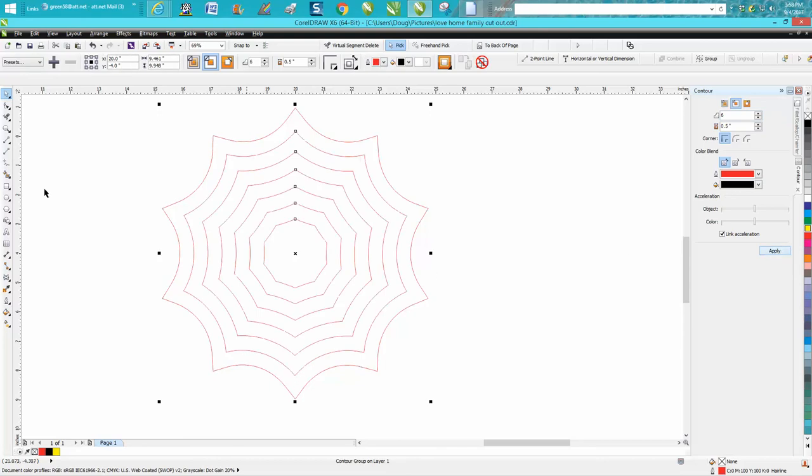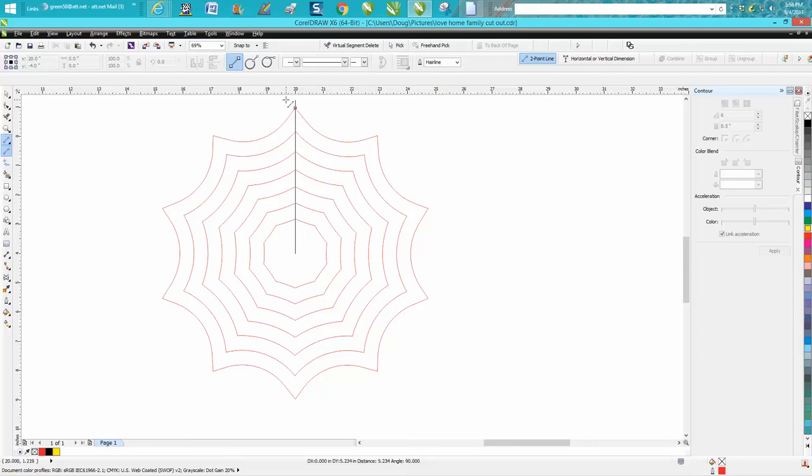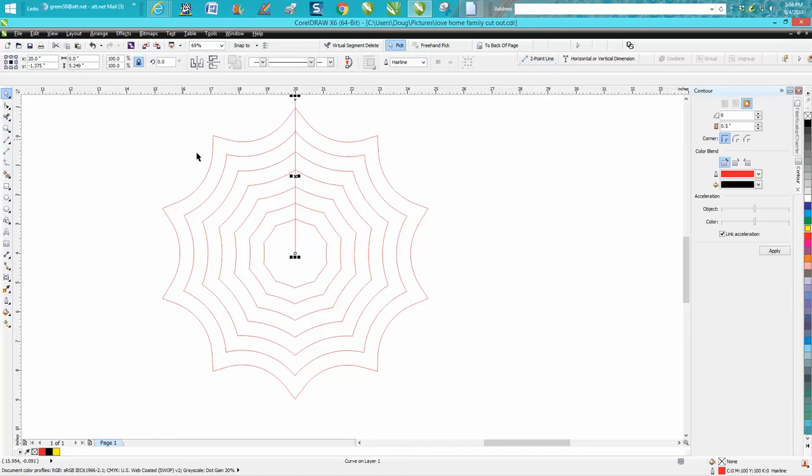And I'm doing this real quick just to show you how much quicker it is. I'm gonna put a straight line. I've got my two-point line. I'm gonna draw it up to the center. I'm gonna make a duplicate, Ctrl D.